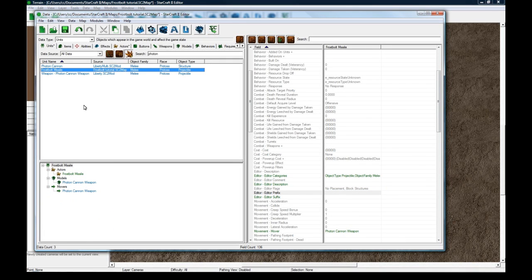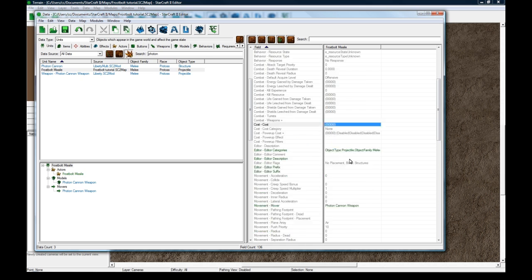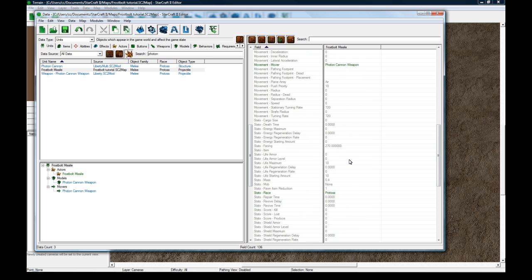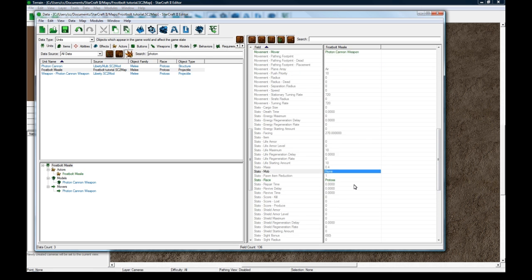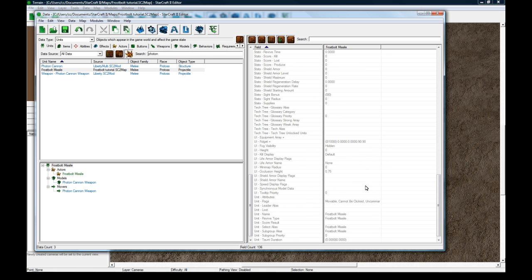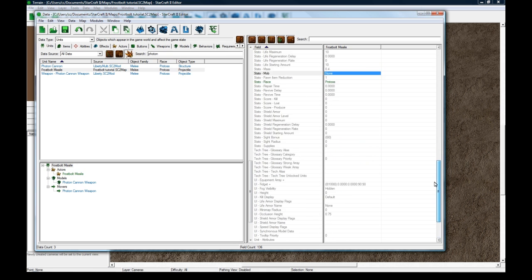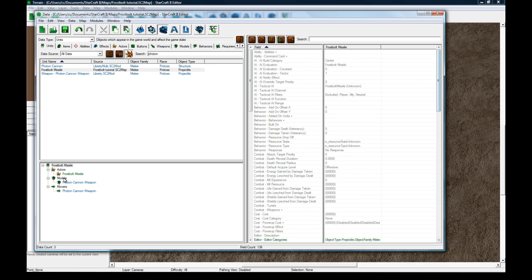And reselect. Okay good, it's updated. I'm just going to save. Then our frostbolt missile. The nice thing is that it has the same mover as in our launch missile effect. So we don't have to change that. And I think everything else is pretty much set.